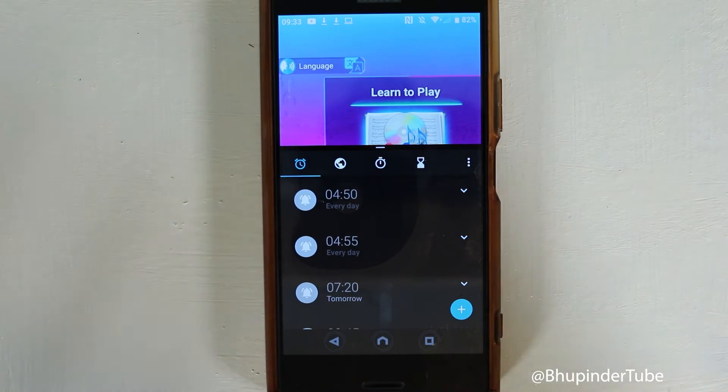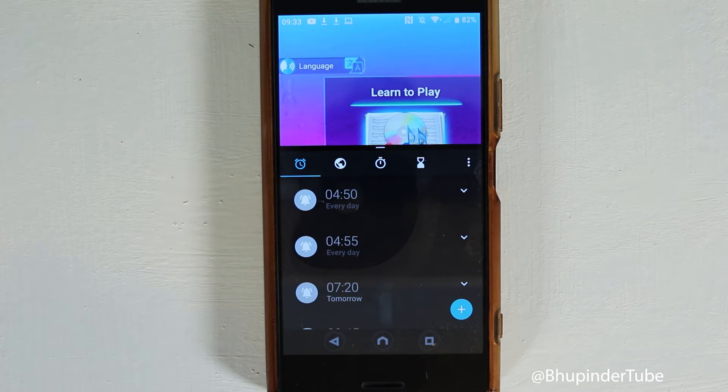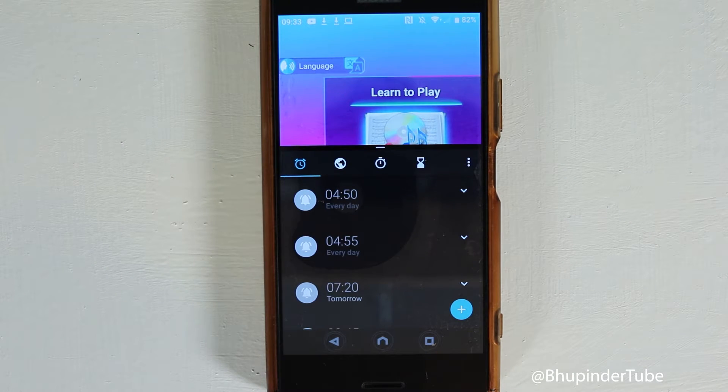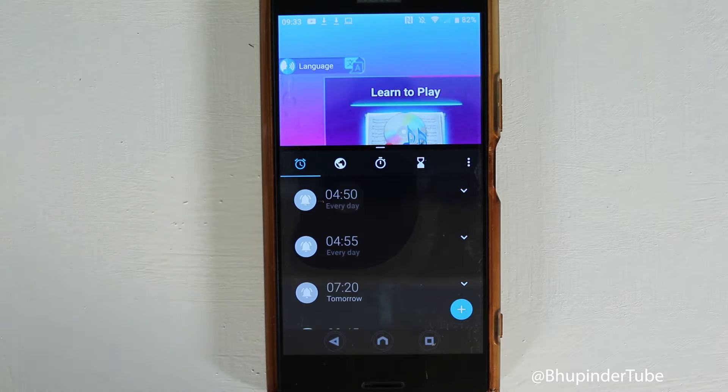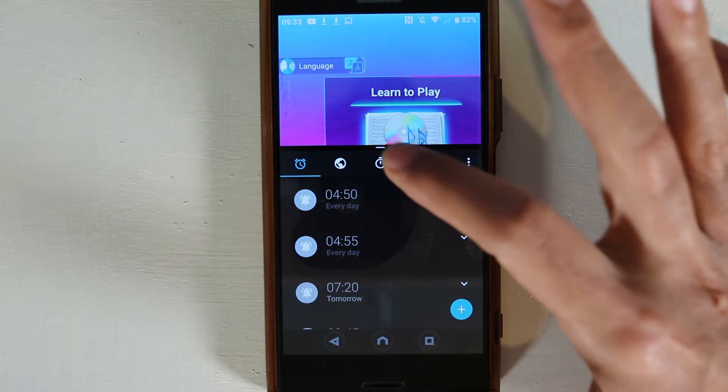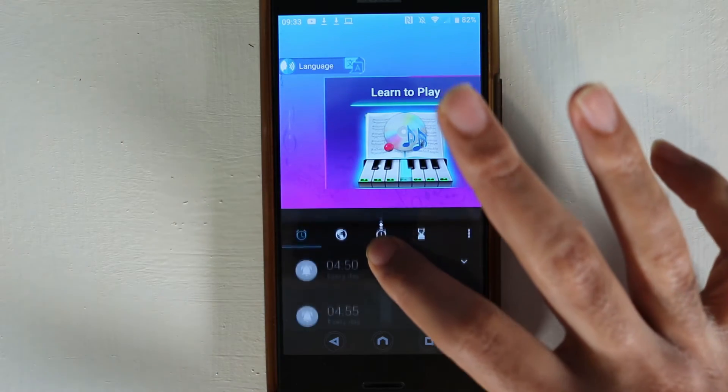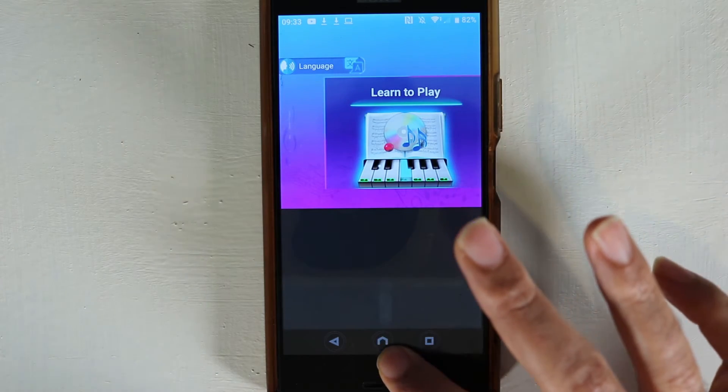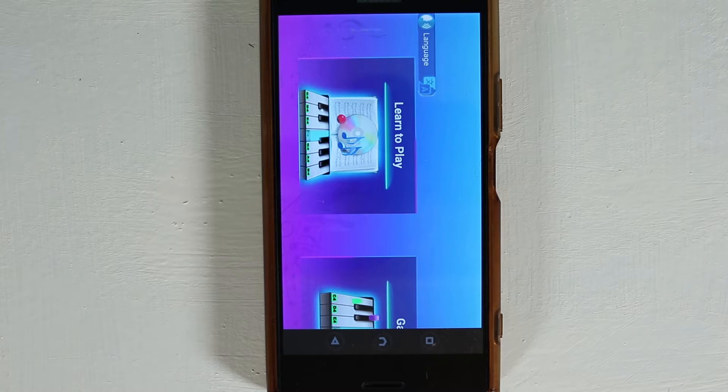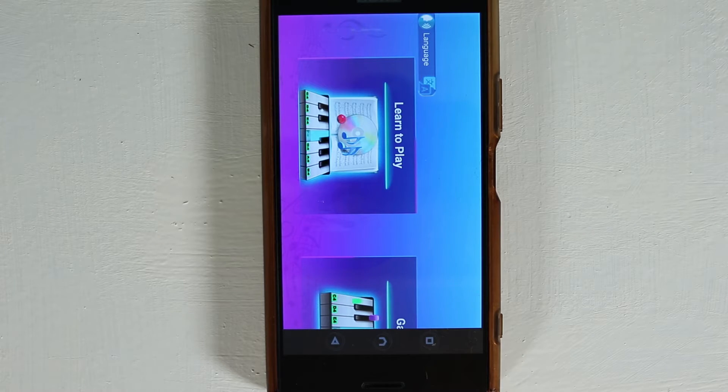If you want to get rid of the split screen, it's really simple. All you need to do is drag down or up and make one of them full screen. In this way, we got rid of the split screen.